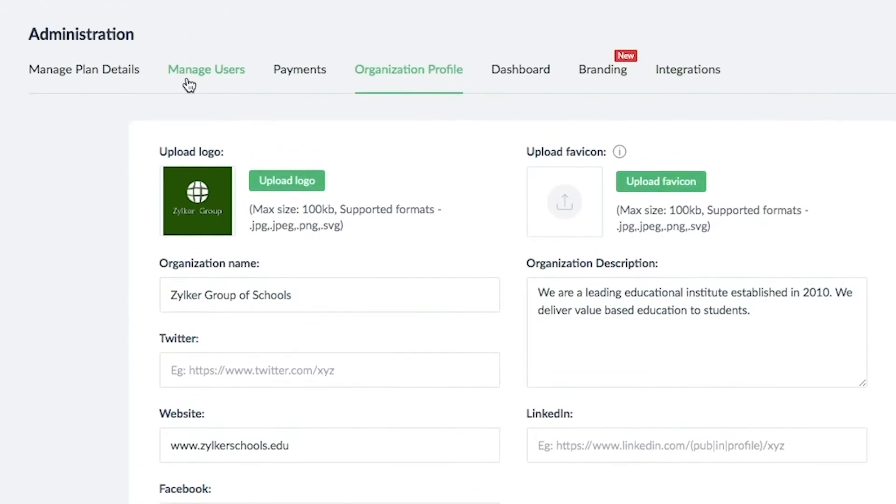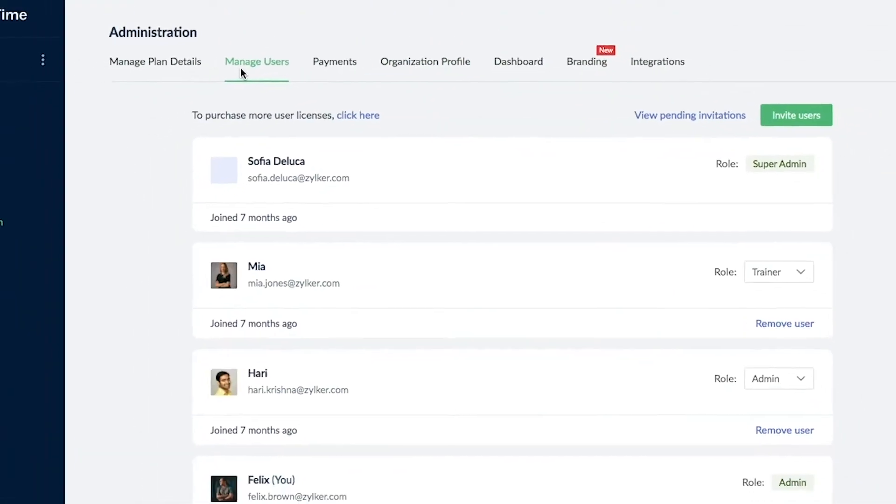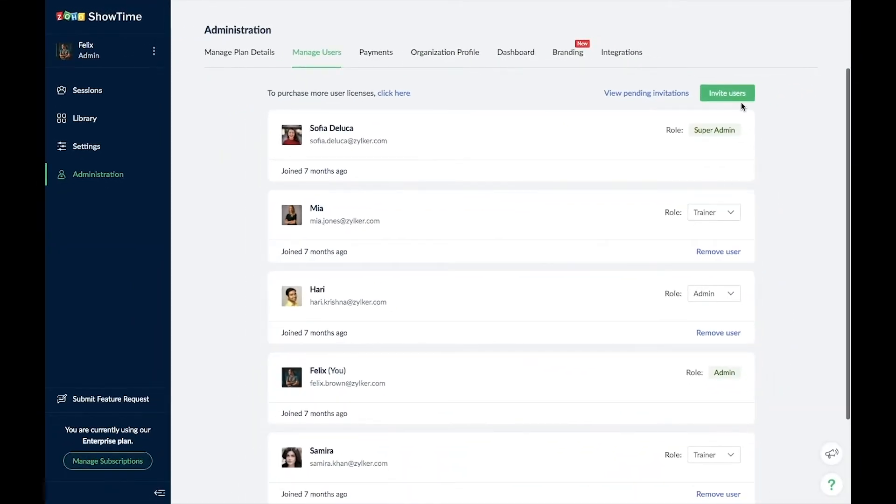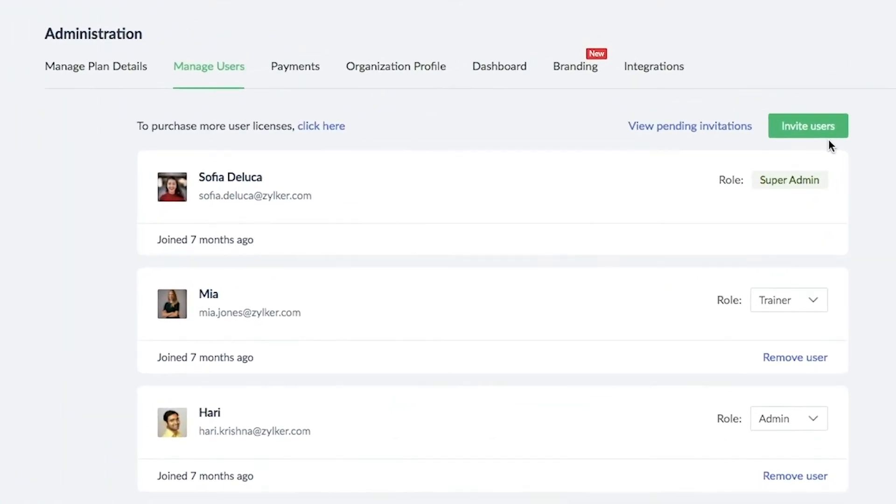Showtime makes it easy to invite and add all your teaching staff to your online school.